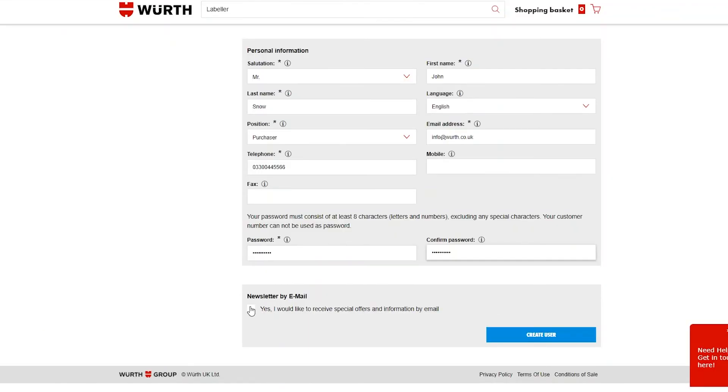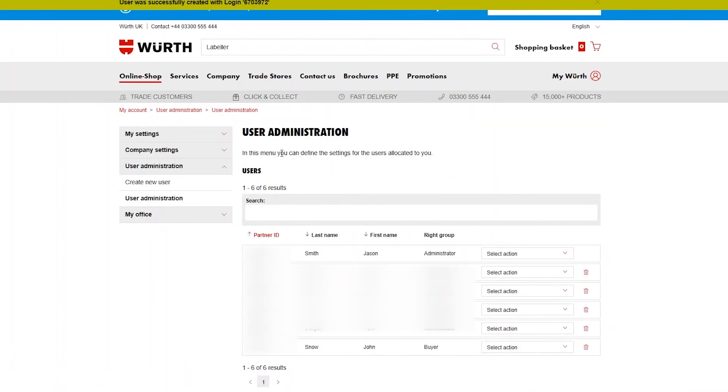Check the box if the user wants to receive emails and newsletters. Once you have finished and checked all the details, click Create User. You will now see the new user on the account User Administration panel. For any further information or inquiries, please contact our customer services team.